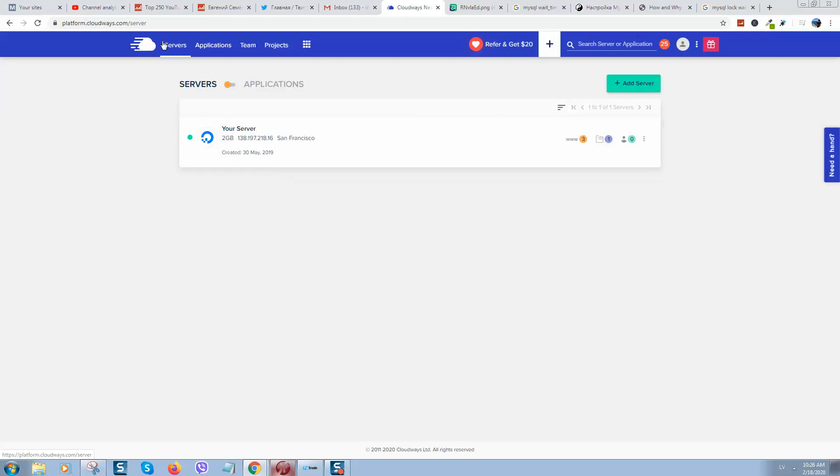I can give you discount for this cloud hosting. I will put it in video description so you can get a huge discount on this. Hope this video was helpful.